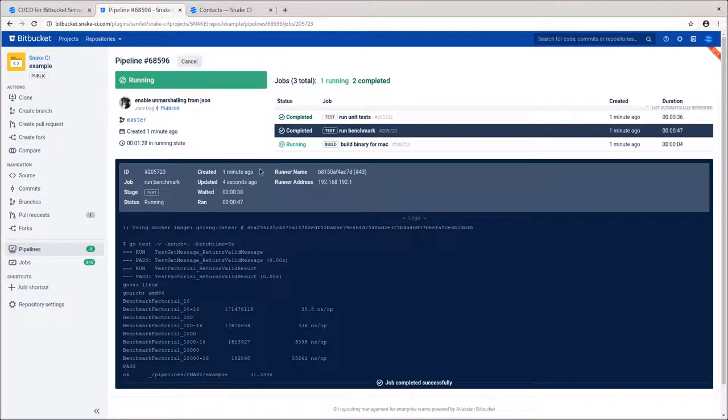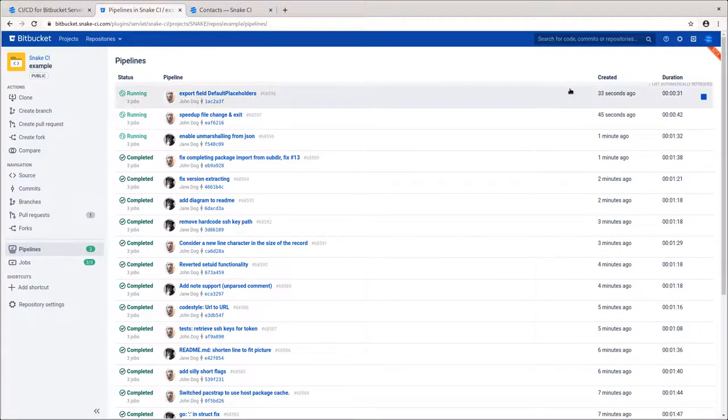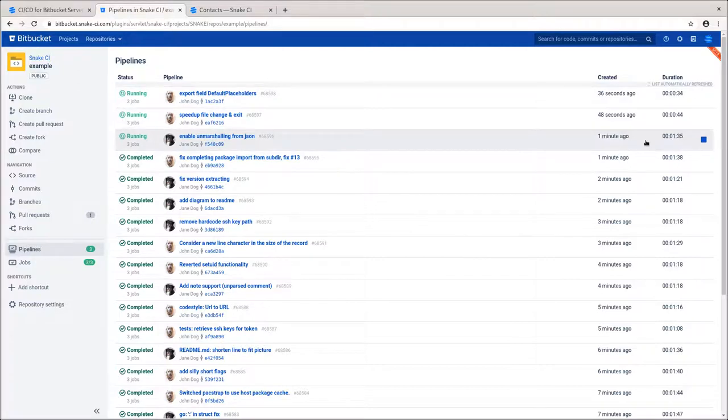Let's get back to the list of the pipelines. Here, we can see the status of each pipeline, when it was created, its duration and which commit caused it.